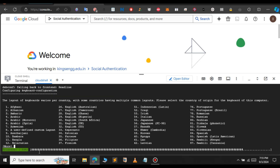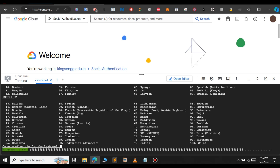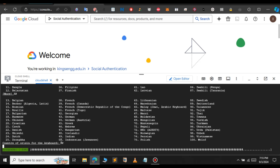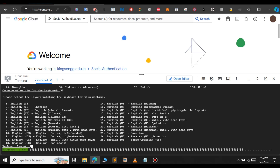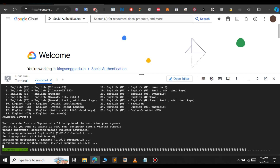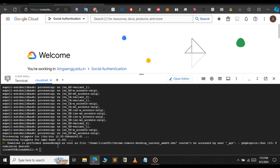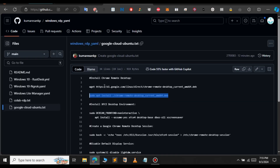Here we need to select the keyboard layout. We're going to select English for type 32, and select the country of origin as English, then select the keyboard layout and press 1. As you can see, the second command has been executed successfully.